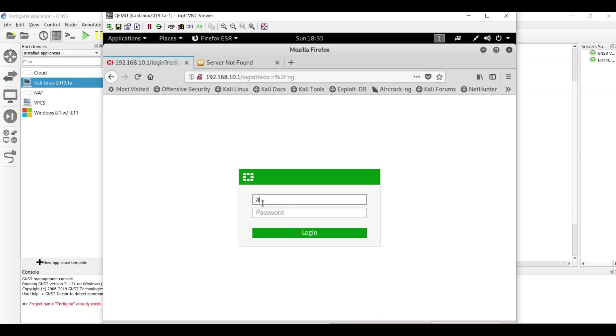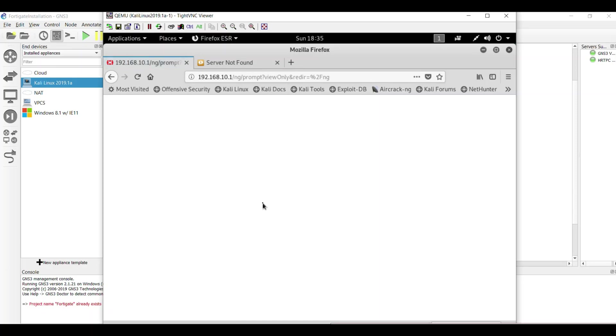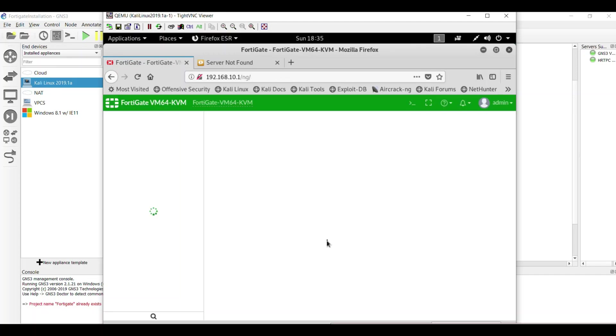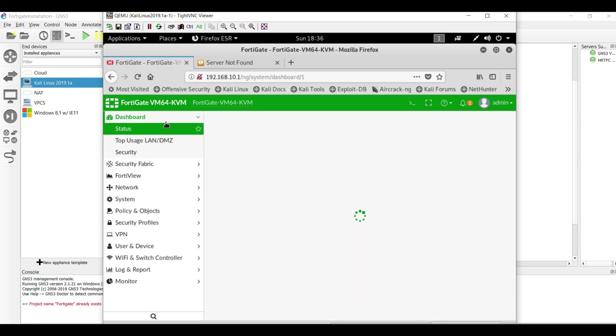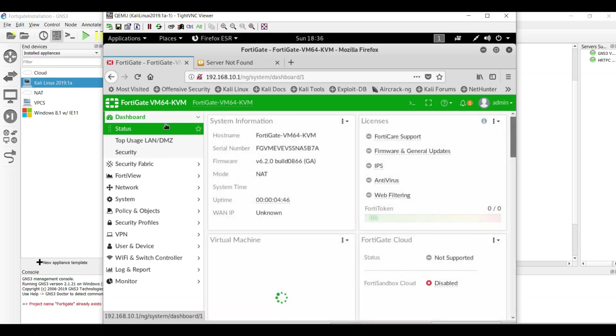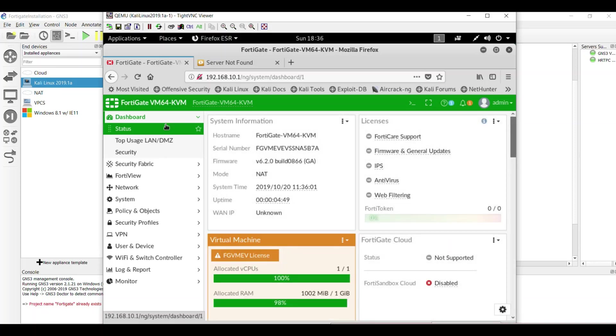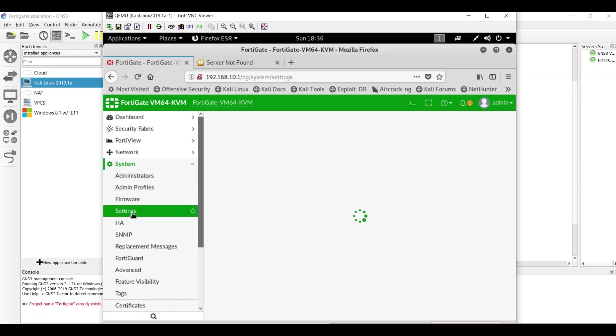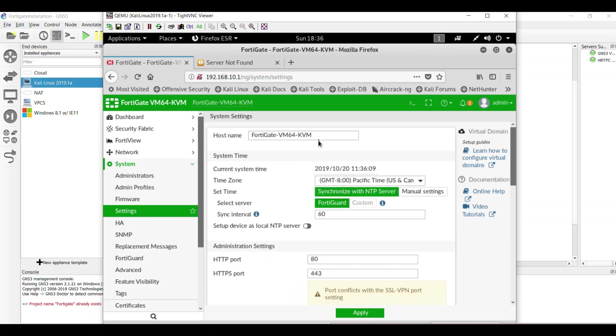The username is admin and the password is blank. You can change the password here and so I'm going to click on later to change it later.